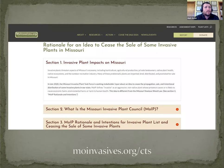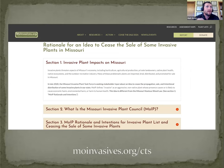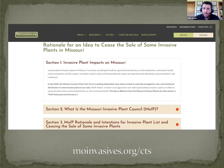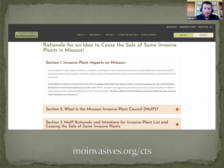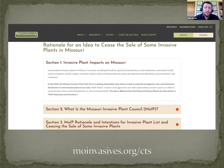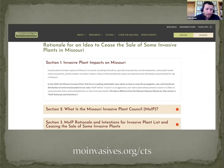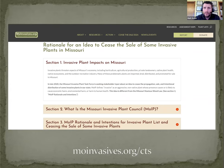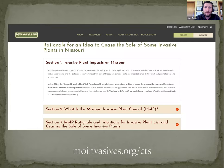If you're interested in a deeper dive, MoInvasives.org slash CTS, CTS for Cease the Sail. MoInvasives.org is MoIP's website. The Cease the Sail page goes through multiple sections of the rationale behind why we're taking this angle and what we're hoping to accomplish through Cease the Sail. That's up and available to anybody on the MoIP website.